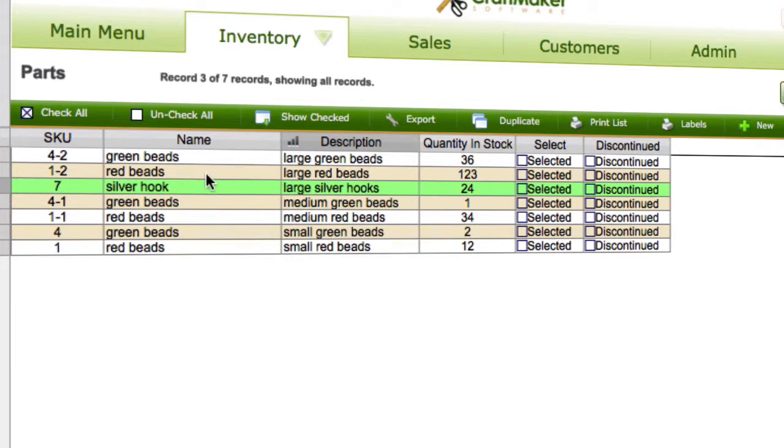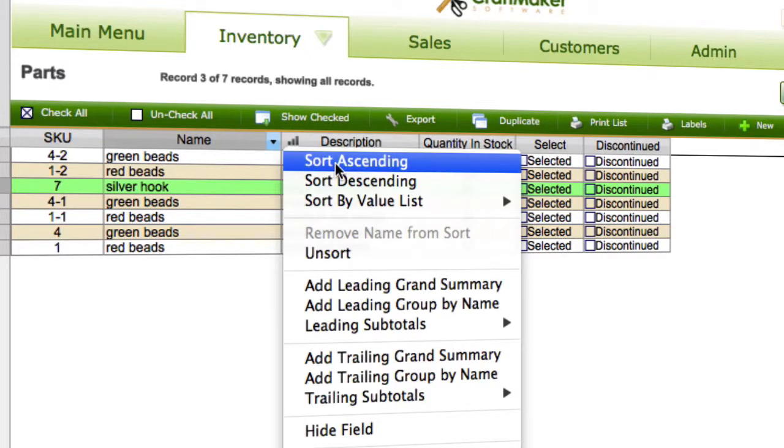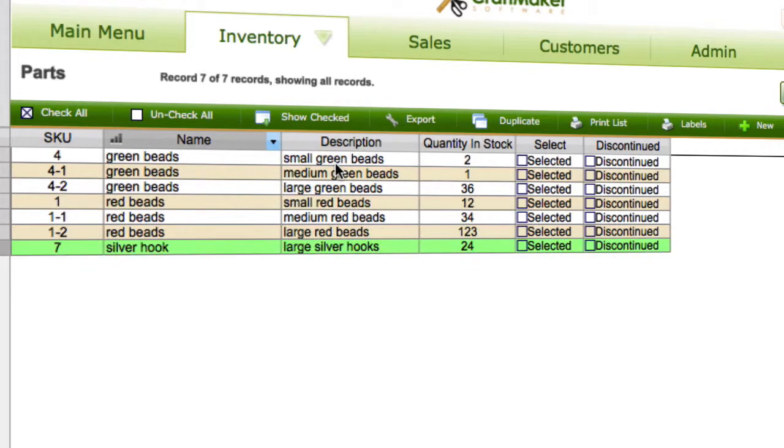So the way that you do that, first thing you need to do is just sort the group that you want so you make sure they're all together. So now we have green beads, all our red beads, and this odd silver hook at the end.